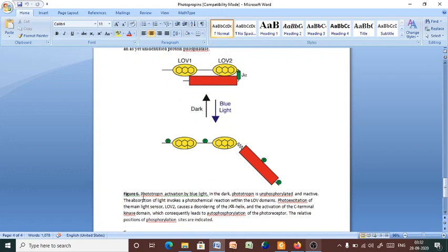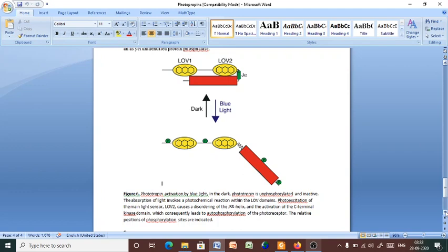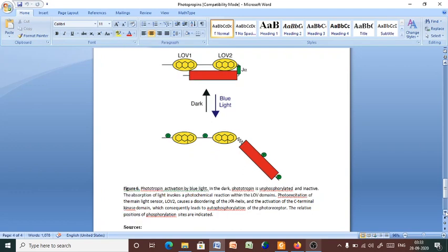So, here it is mentioned that phototropin activation by the blue light. In the dark, phototropin is unphosphorylated and is inactive. So, this is the inactive phototropin. The absorption of light invokes a photochemical reaction within the LOV domains. Photoexcitation of the main light sensor, LOV2, causes disordering of the J-alpha helix and activation of the C-terminal kinase domain, which consequently leads to autophosphorylation of the photoreceptor. The relative position of the photophosphorylation sites are indicated. So, photophosphorylated receptor. In this way, the photophosphorylation event changes and subsequently activates the phototropin.